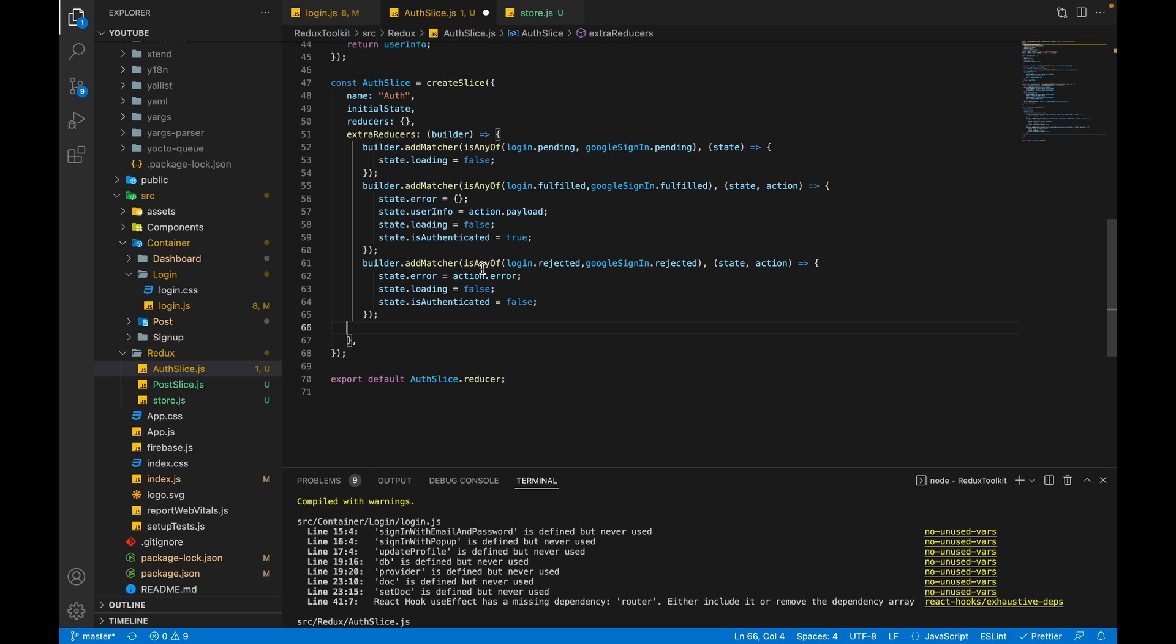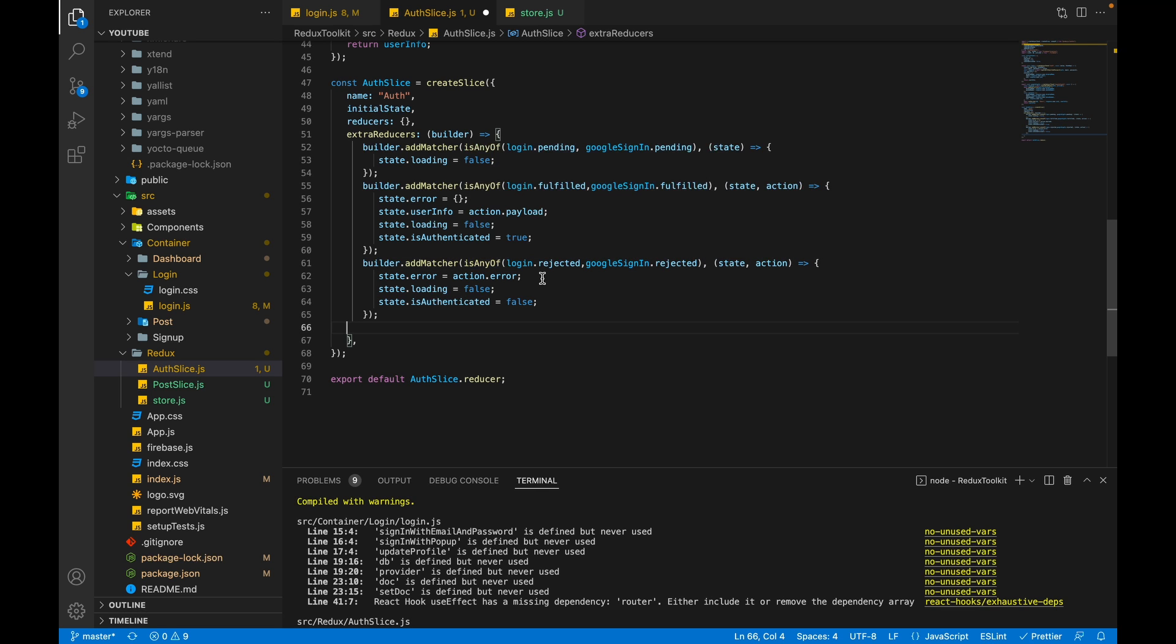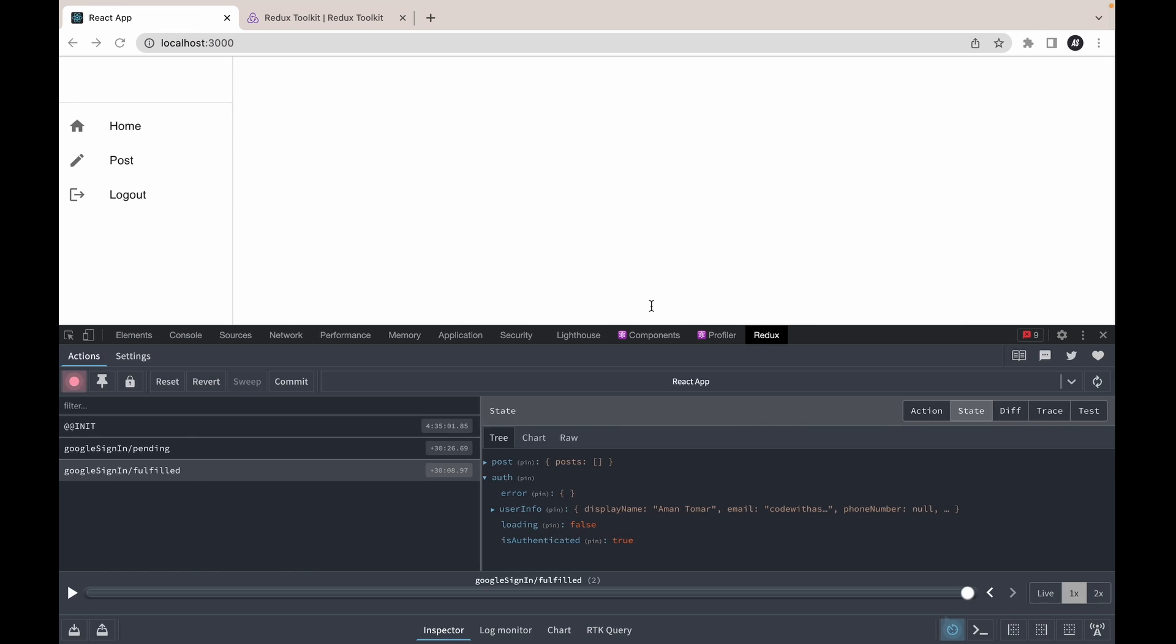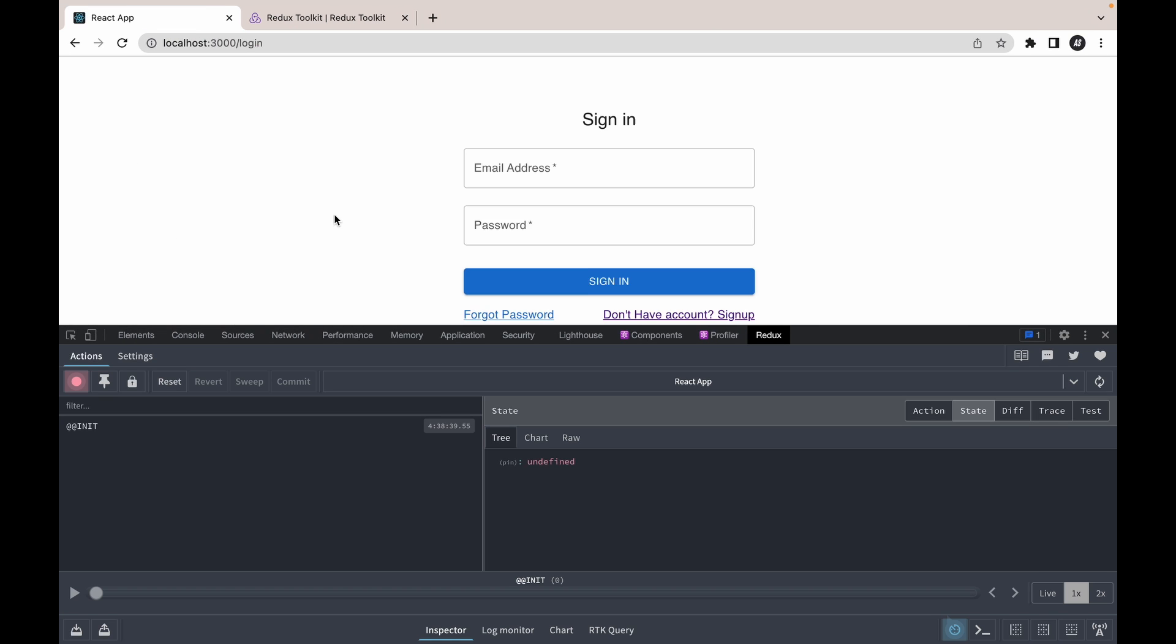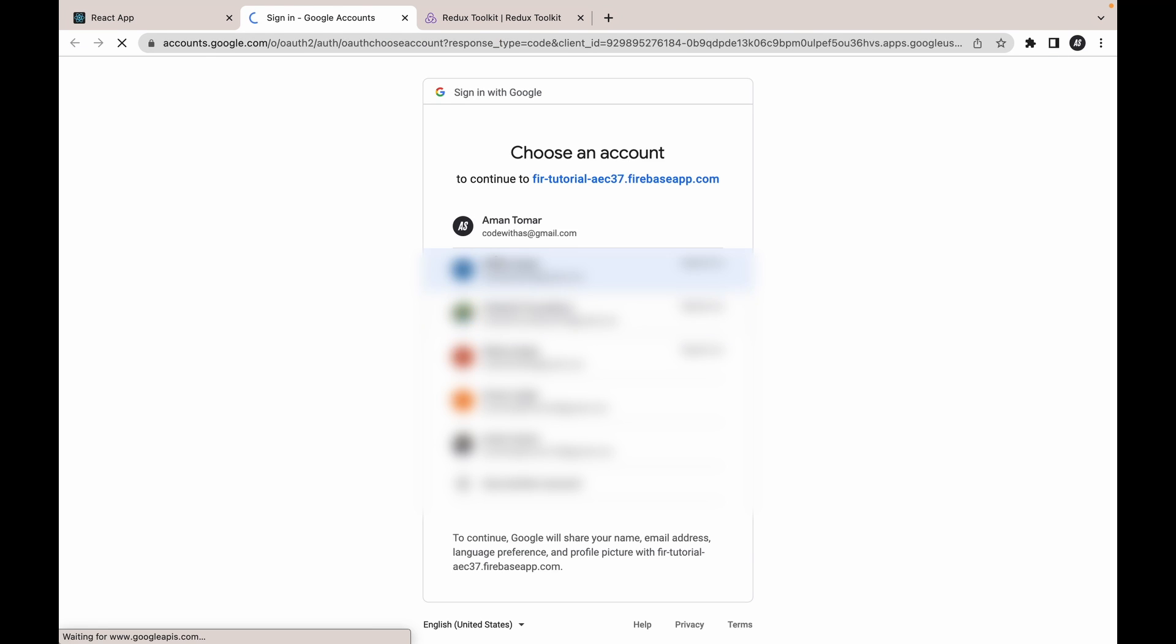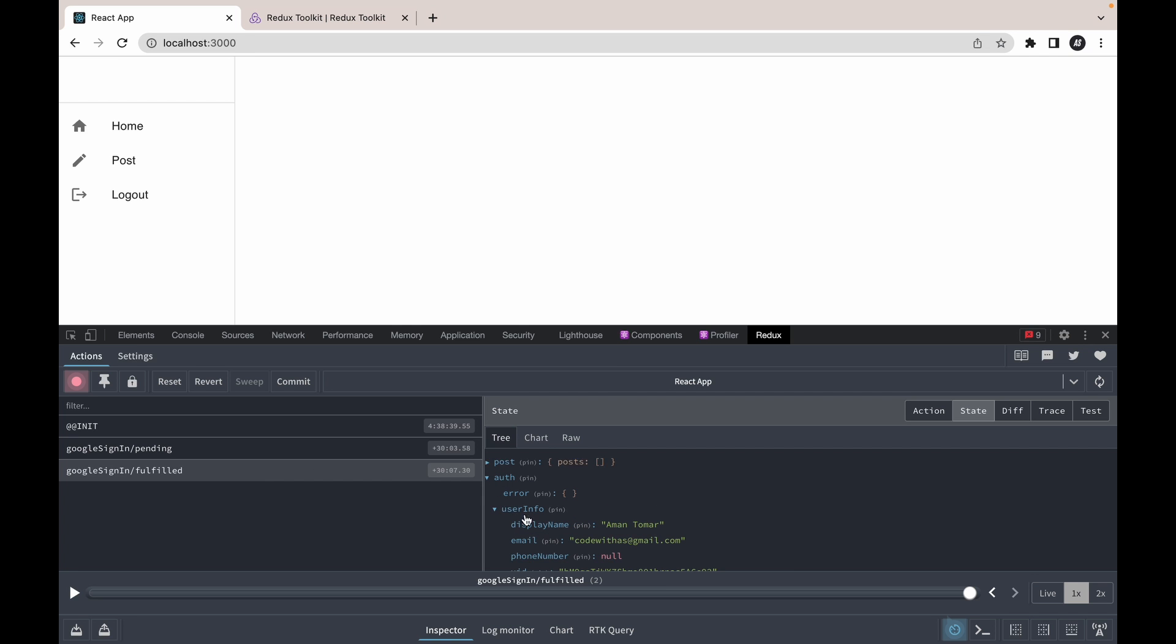So this isAnyOf function makes sure either one of the condition is true then it will allow us to move inside this condition. So now check the behavior of our application. Click on logout. Let's click on sign in again. Now we also got the fulfill state and we are also getting the userInfo properly.